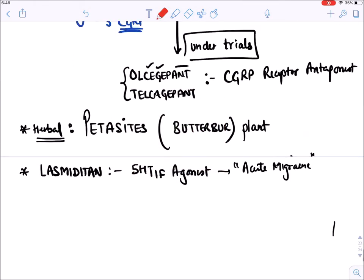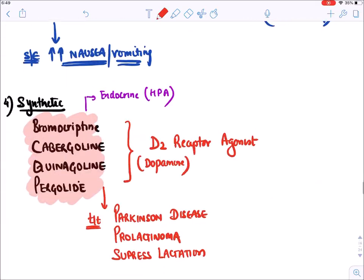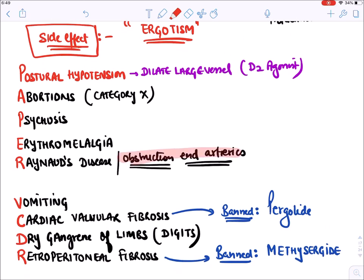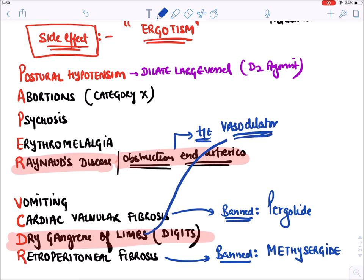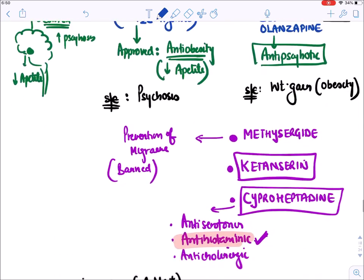One additional point we missed: in ergotism, there is vasoconstriction of end arteries causing dry gangrene of limbs and Raynaud's phenomenon. For treatment of this arterial obstruction, we give a vasodilator - nitroprusside. So nitroprusside is given for the treatment of ergotism presenting with dry gangrene and Raynaud's disease.